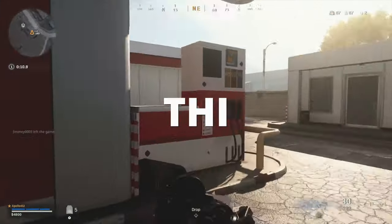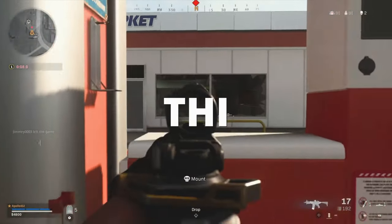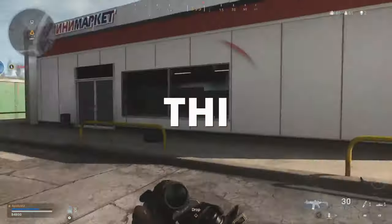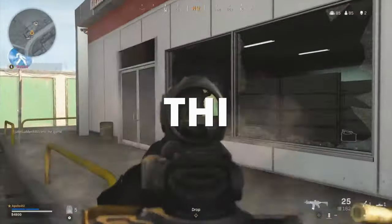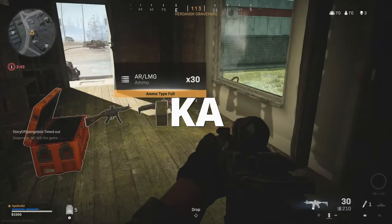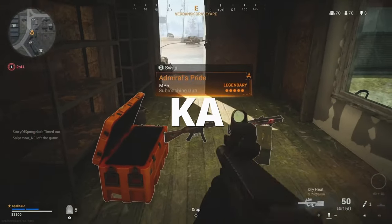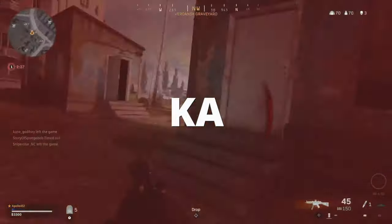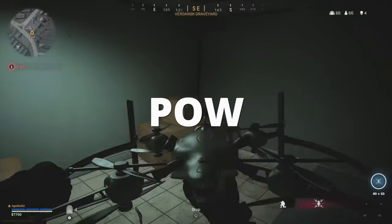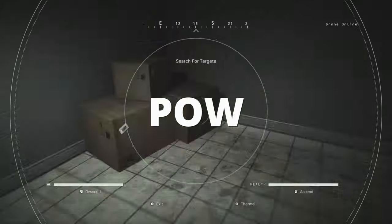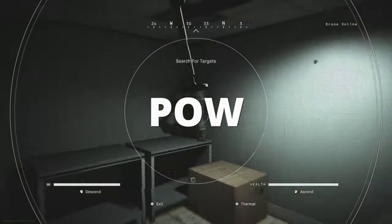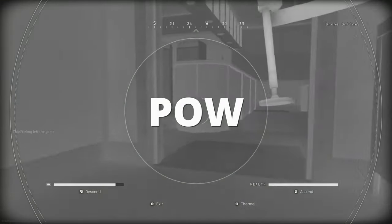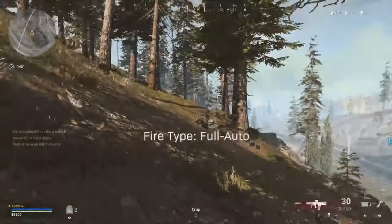Thick is the initial impact — everything that happens as you are pulling the trigger: the trigger being pulled and the small mechanical elements moving into position. Ka is that shoulder shot you get when the gun is being launched into your shoulder; the actual shot and the weight of the gun is found in the Ka layer. Pow is everything that happens after the actual shot — this could be the tail of the gun, the shell being ejected, or any funky layers you want to add after the fact.